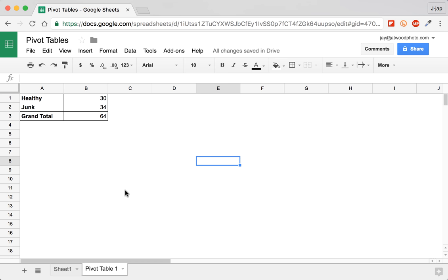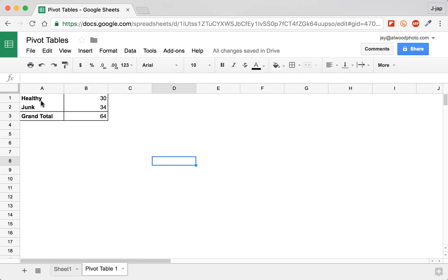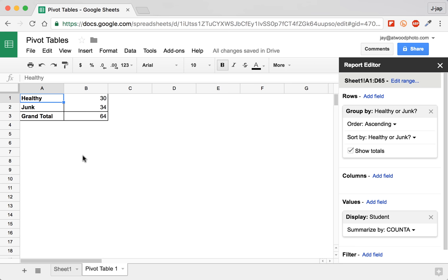So now I can see that I've got healthy 30 and junk 34. That's 64 total submissions. So therefore our kids aren't eating too healthily. If I wanted to, so that's just a simple table.